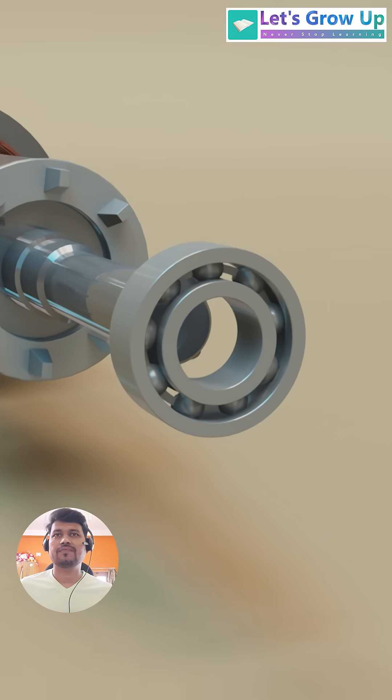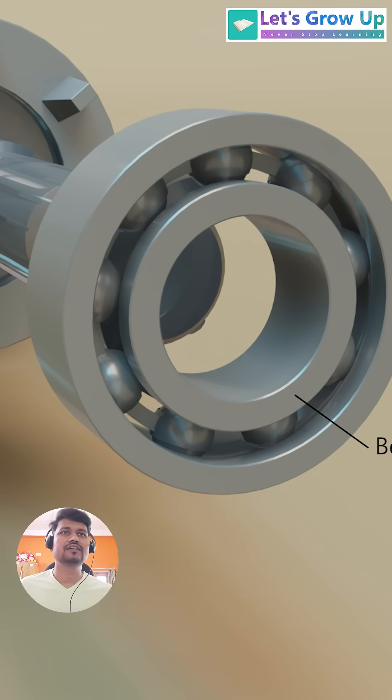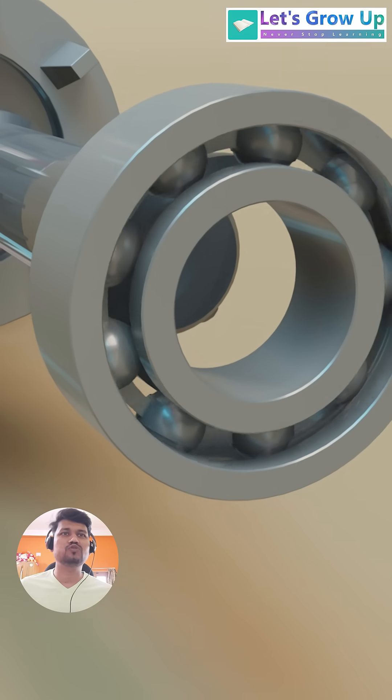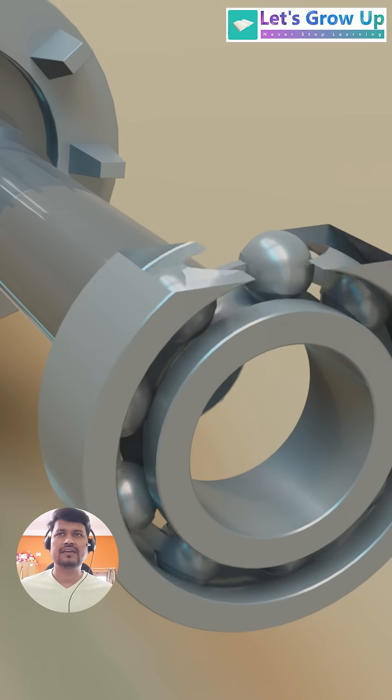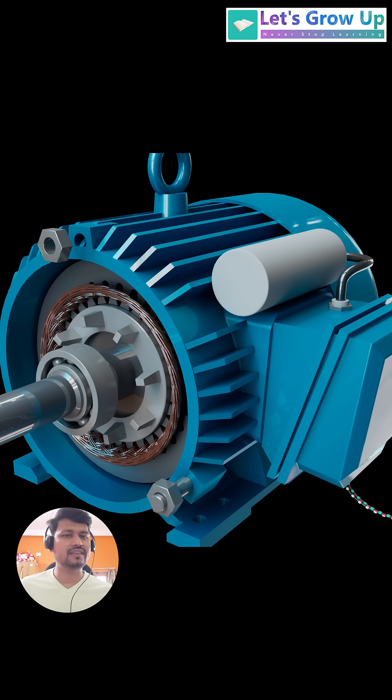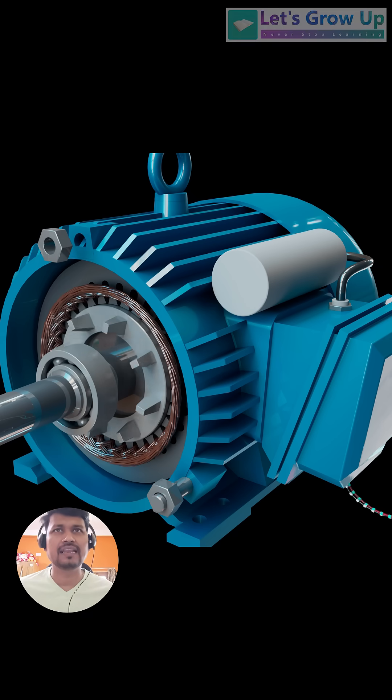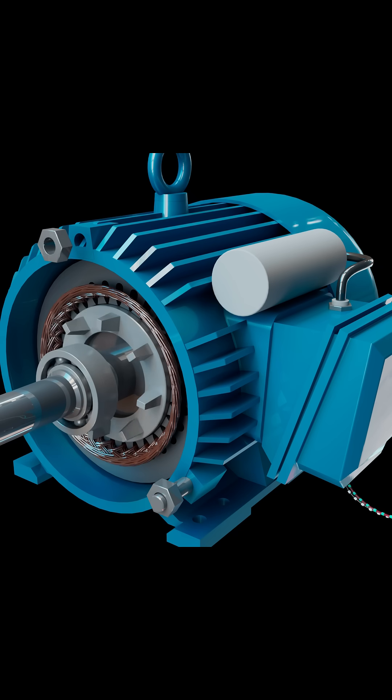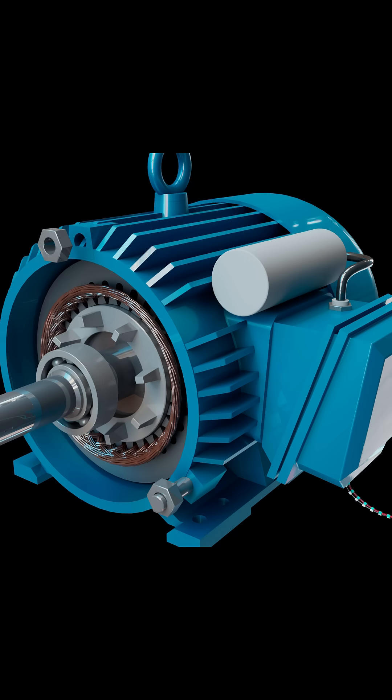This is bearing. These deep groove ball bearings are very common due to their versatility, ability to handle both radial and moderate axial loads. If you want to learn more about this, check the play button icon in the video.